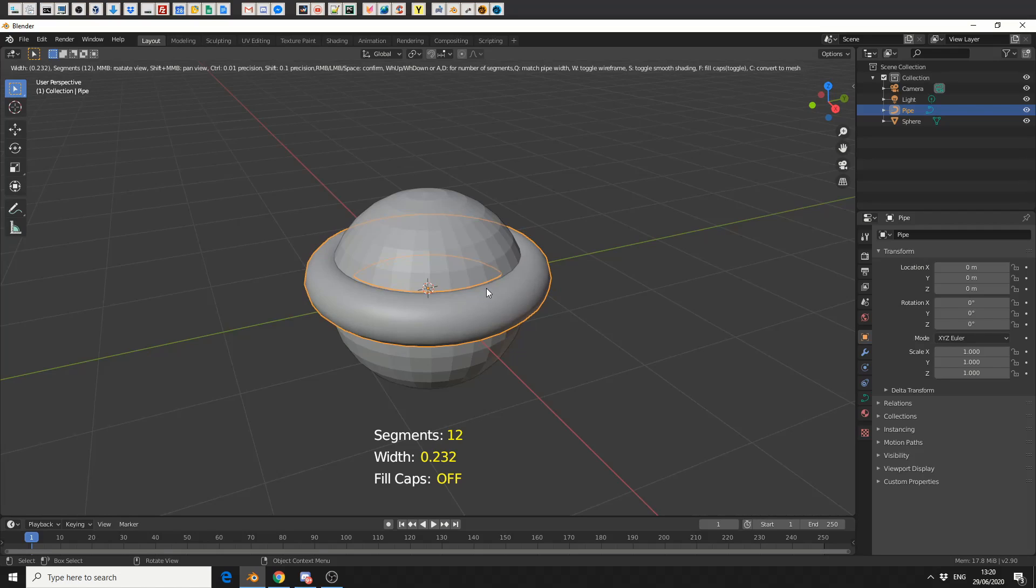To drop it, I press left click. There's also a few other options - if you press F it'll fill the cap, if you press C it'll convert it to mesh. Very simple.